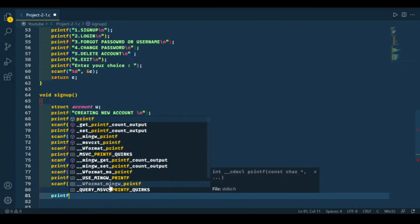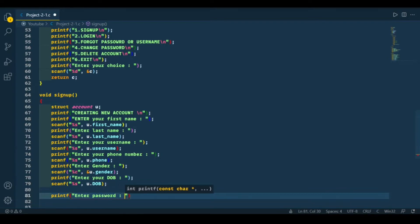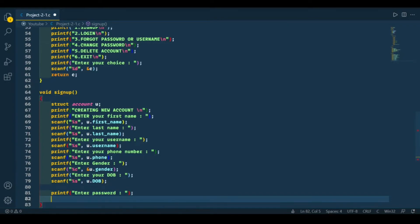Now we're going to ask the user to enter his password. For taking the password, we're not going to use a scanf function because we don't want to show the password to the user. So for that, we're going to make another function called take_password.